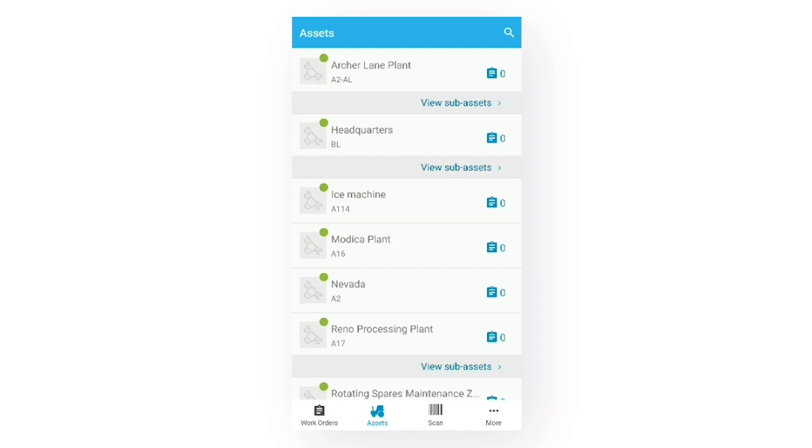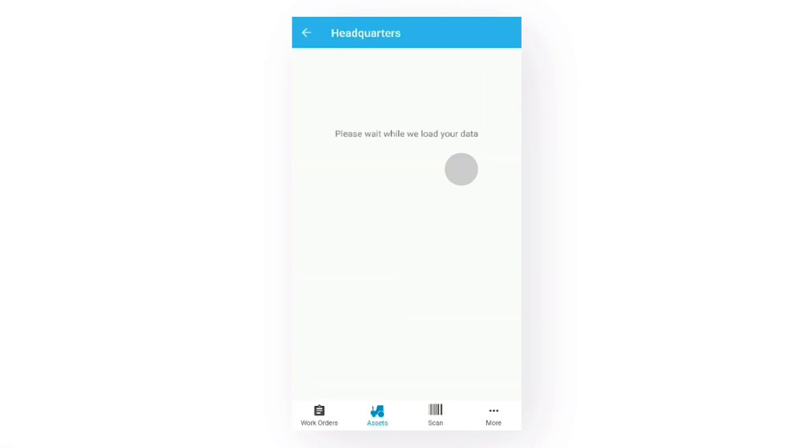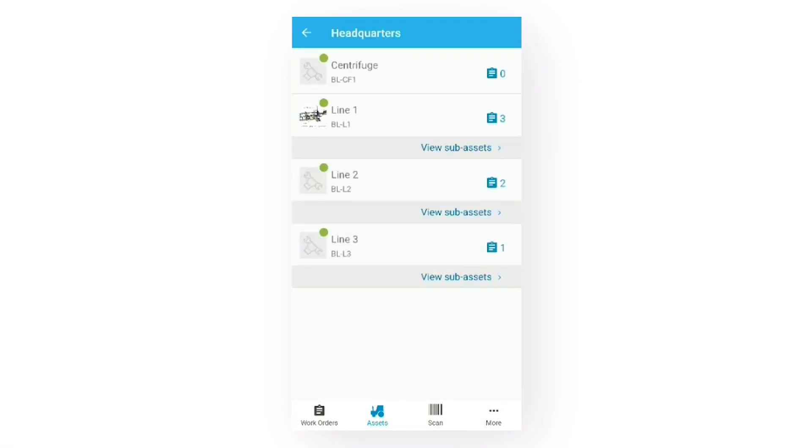Because this first asset here has child assets underneath it, the app shows a View Subassets button. When I click this button, the app shows the subassets. To view this asset's child asset, click Subassets again.